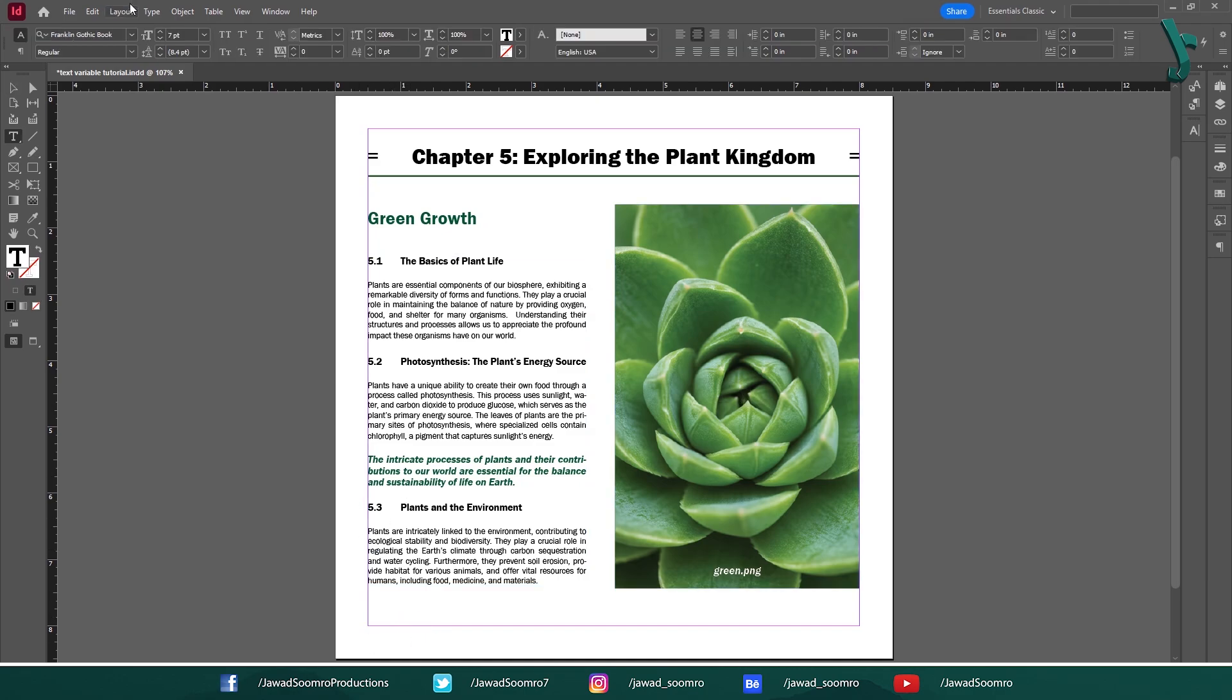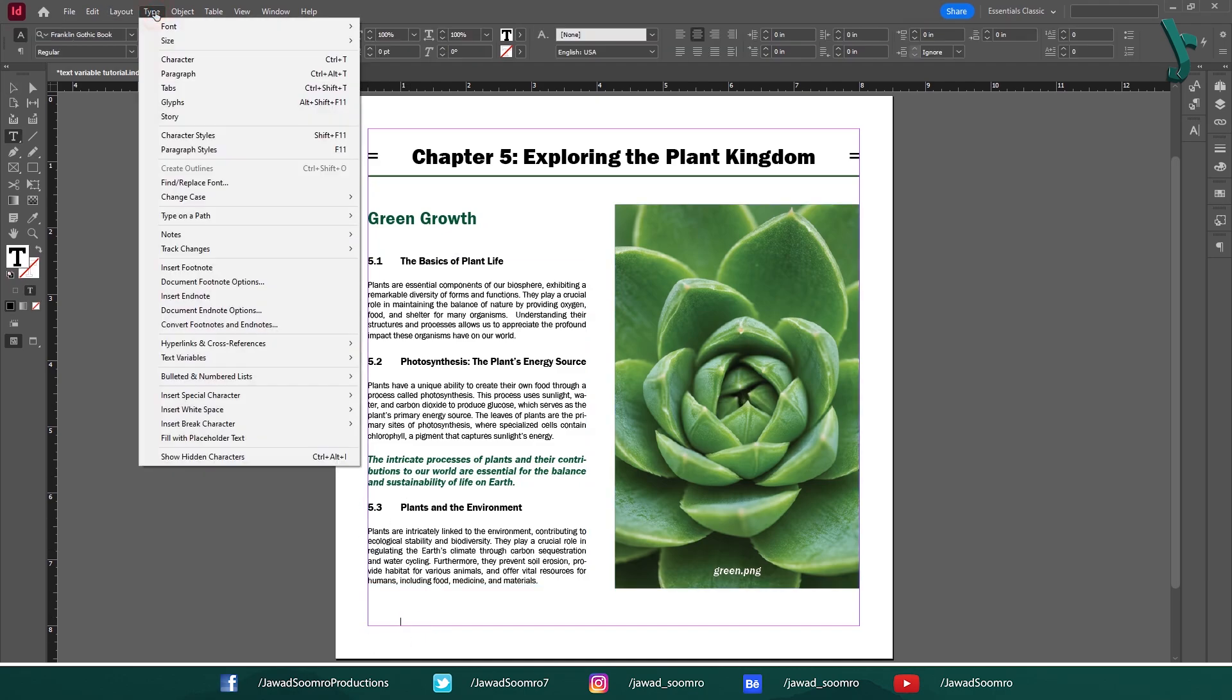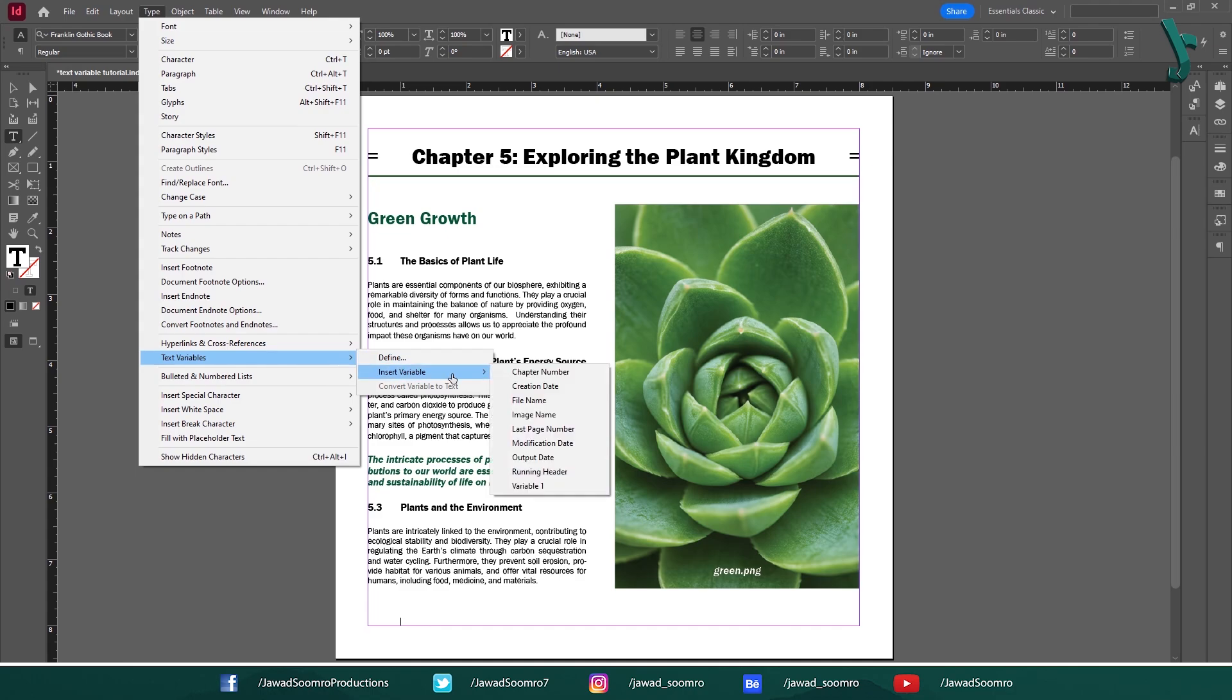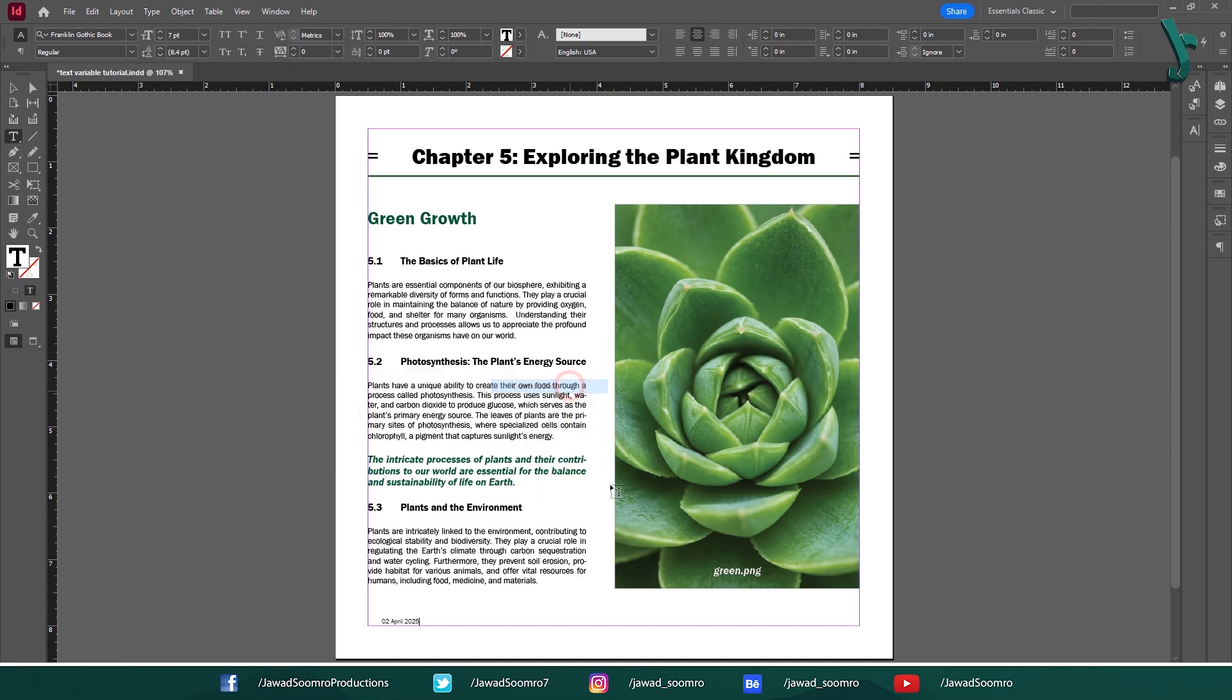Double click inside the text frame. Go to Type, Text Variables. Select any variable from this list that you want. Let's say Creation Date.